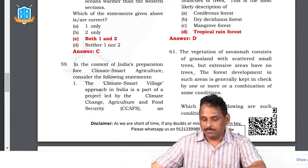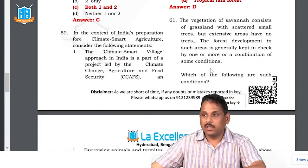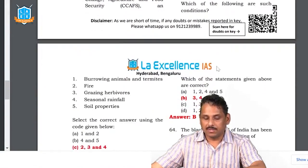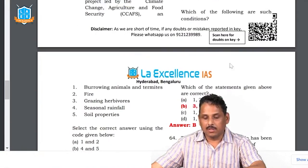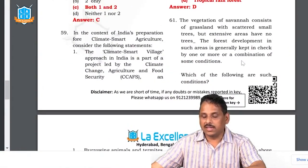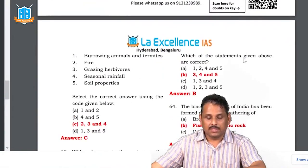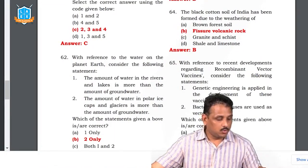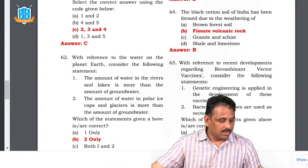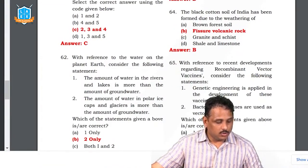Question 61: vegetation of savannah — the environment teacher will talk about various biomes. Fire, grazing herbivores, and seasonal rainfall are the things that influence savanna vegetation. The answer is C. Question 62: the answer is B. Question 62 in set A is 82 in set B, 32 in set C, and 22 in set D.